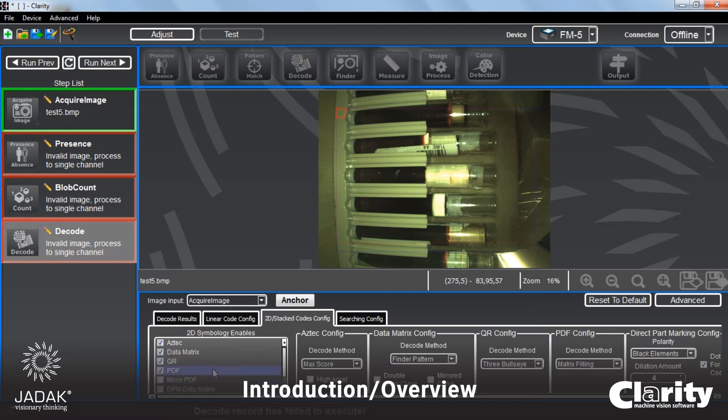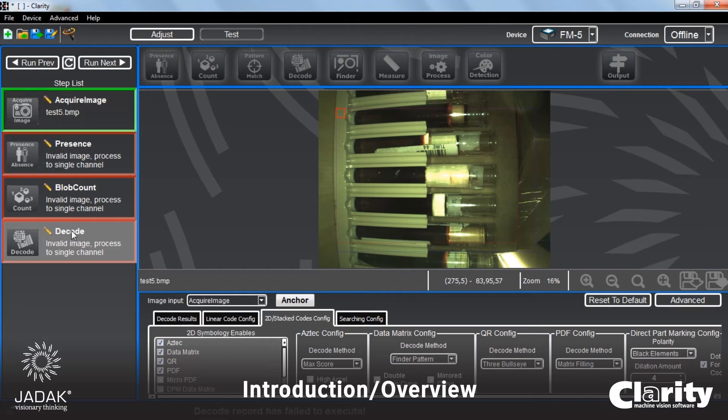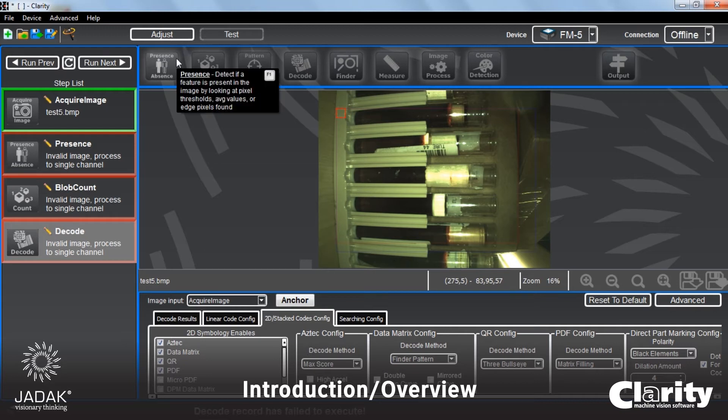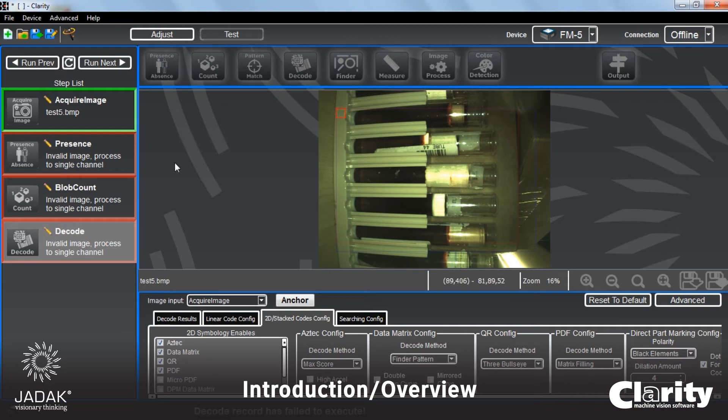But basically, that's kind of the big window pane relationships between these. Your step list, your image view area, your input panes, and then your plug-in bar where the various modules of machine vision reside.